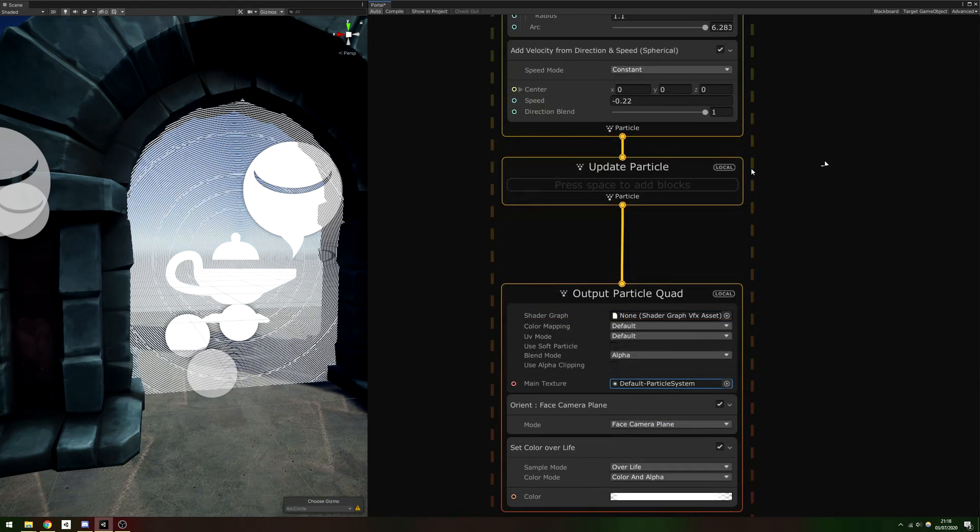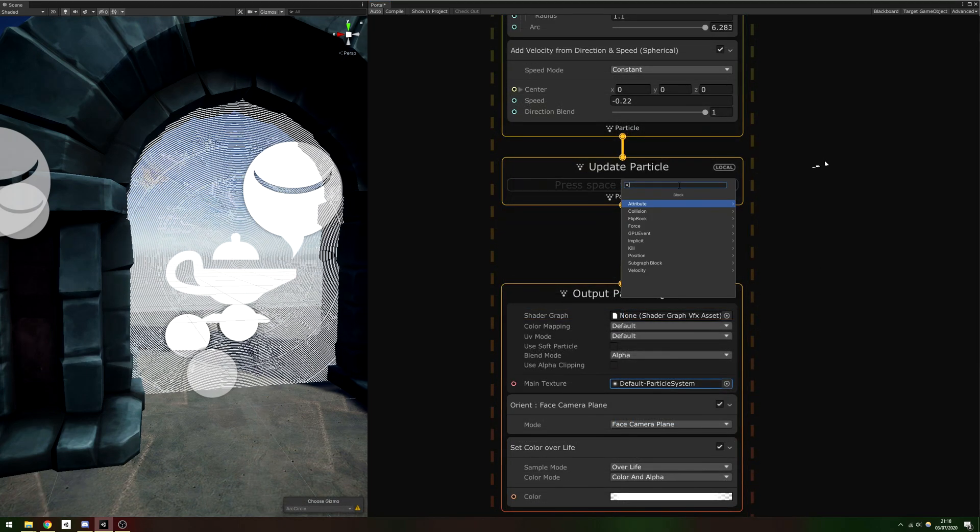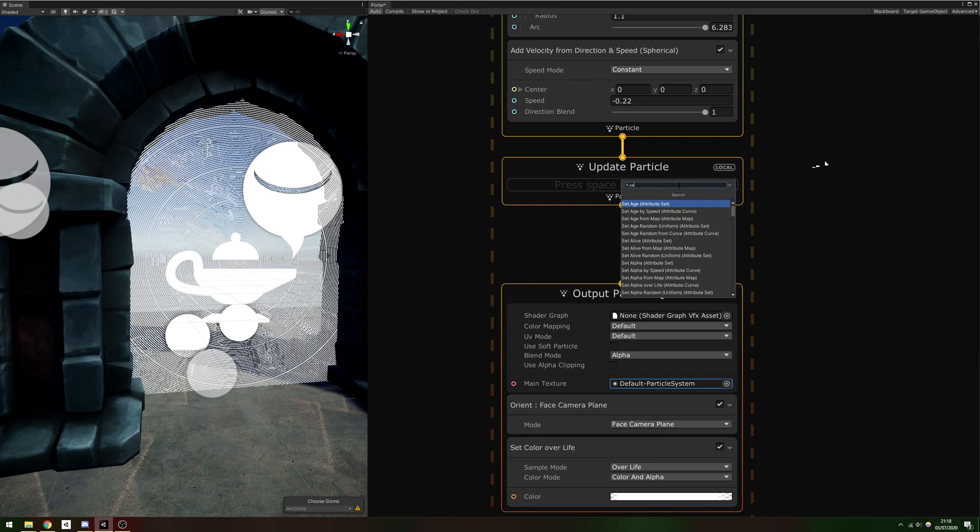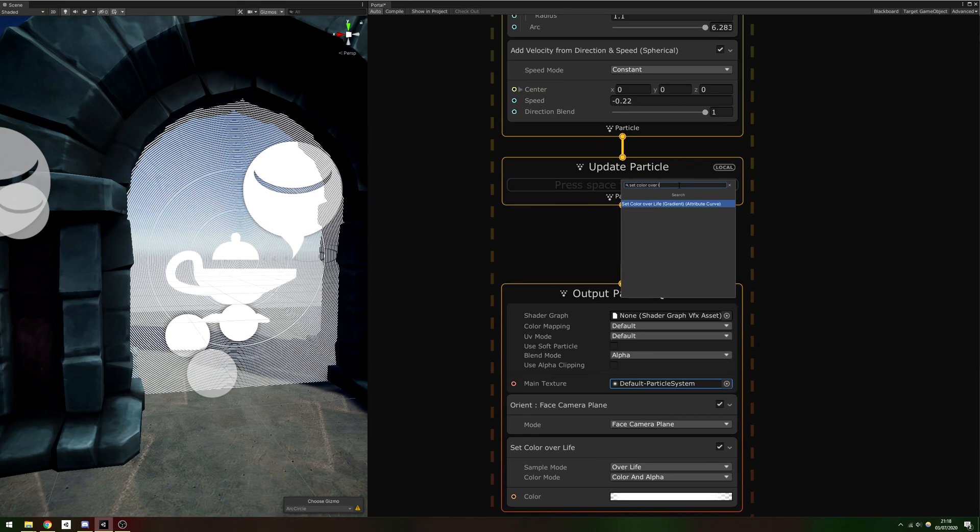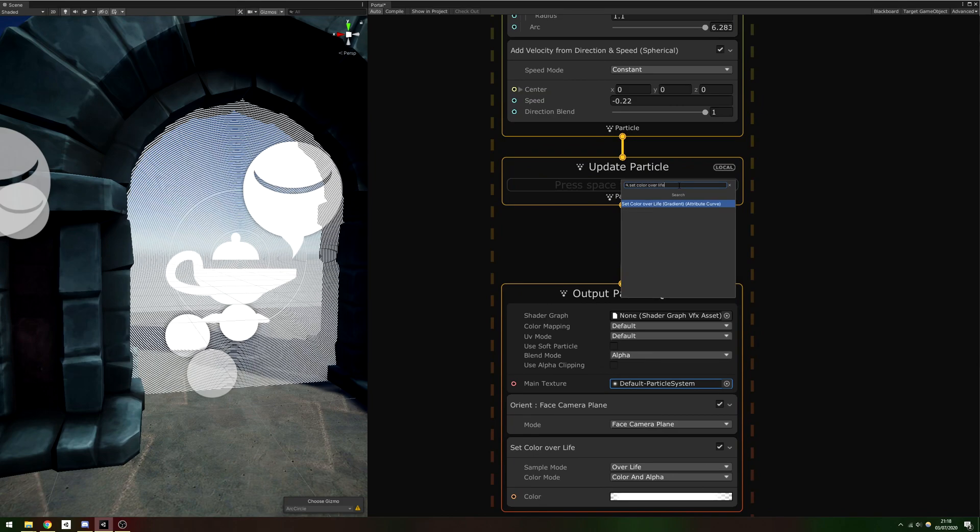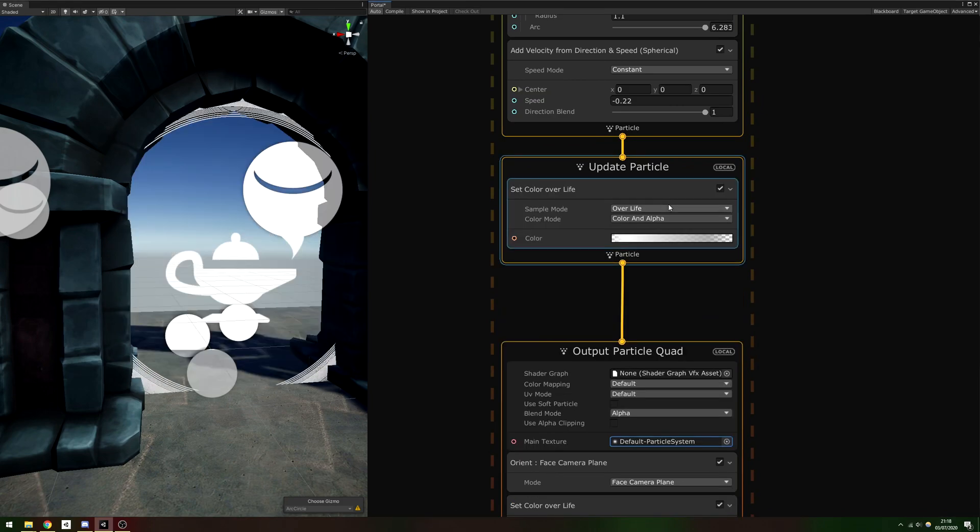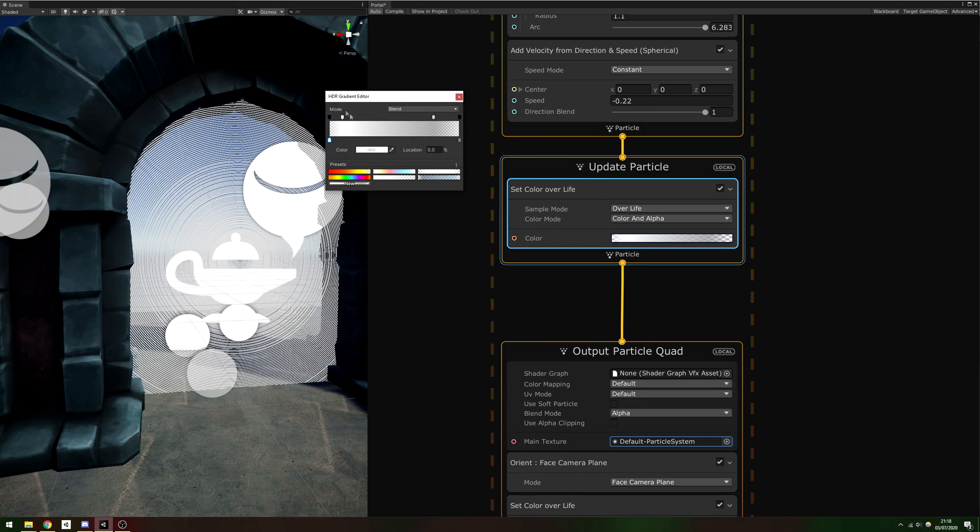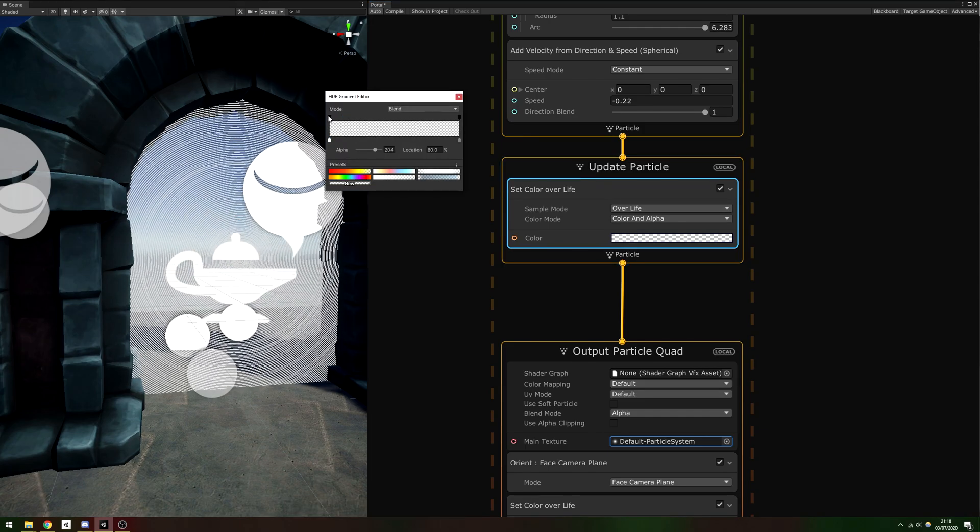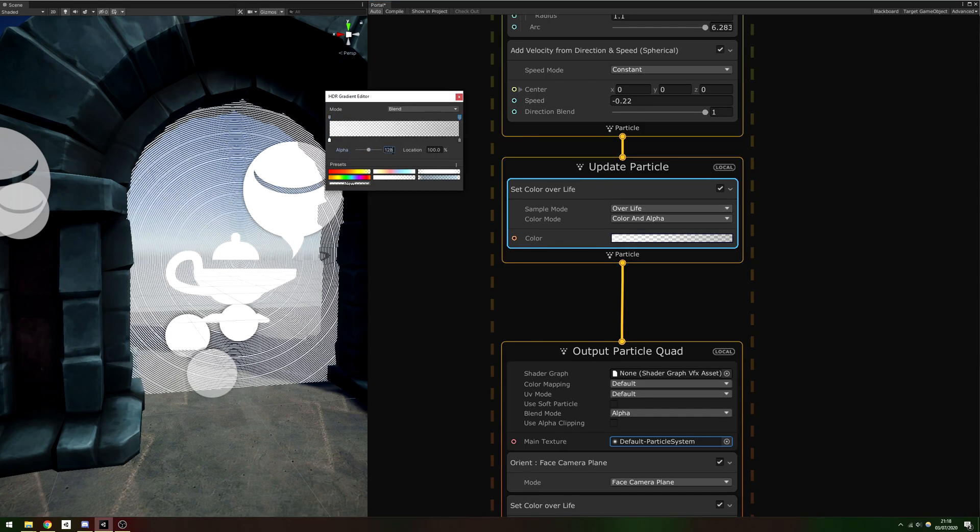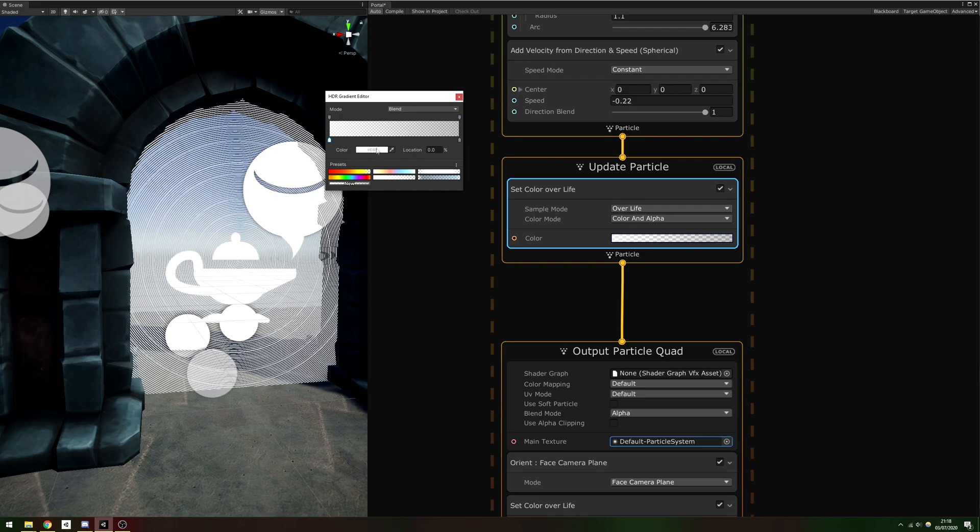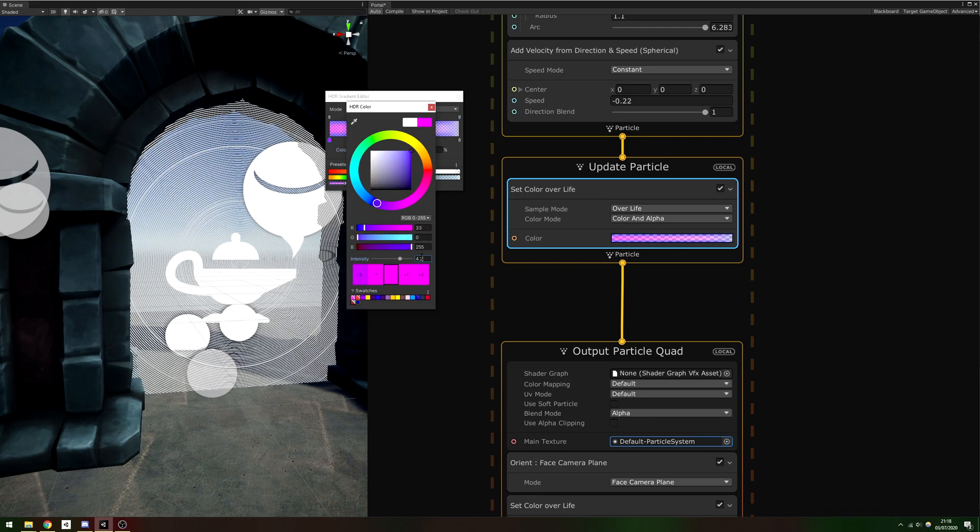Finally, we have the Update Particle context. We want the particles to be a lot more colorful, so add a Set Color Over Life block. Open up the Color Gradient Editor and set whatever colors you think look best here. I've gone with an alpha of about 128 for the whole effect to make it look softer, and I use HDR colors for a bit of extra brightness.